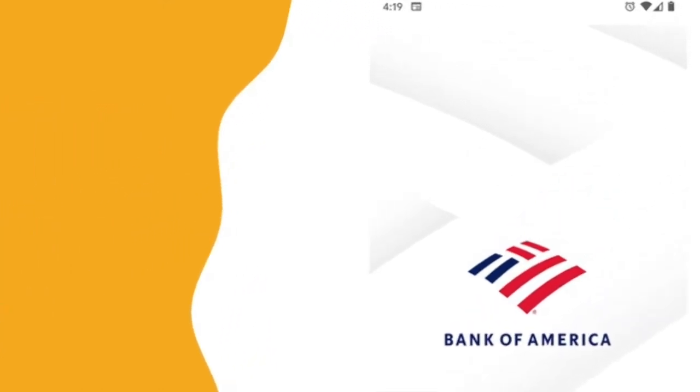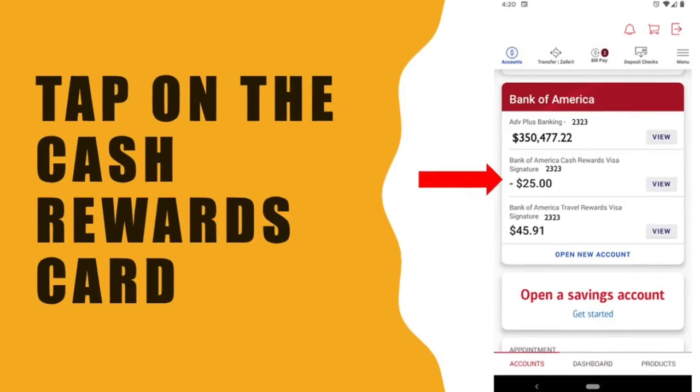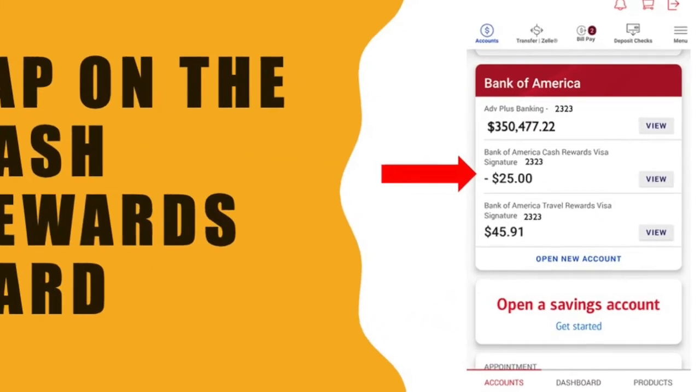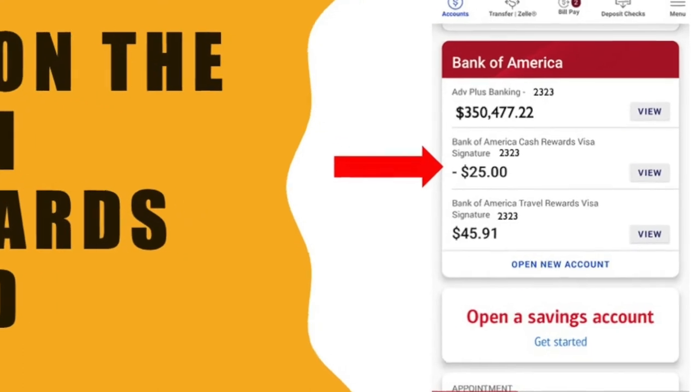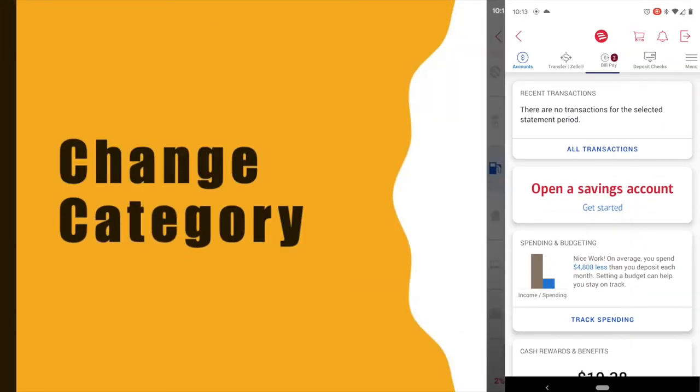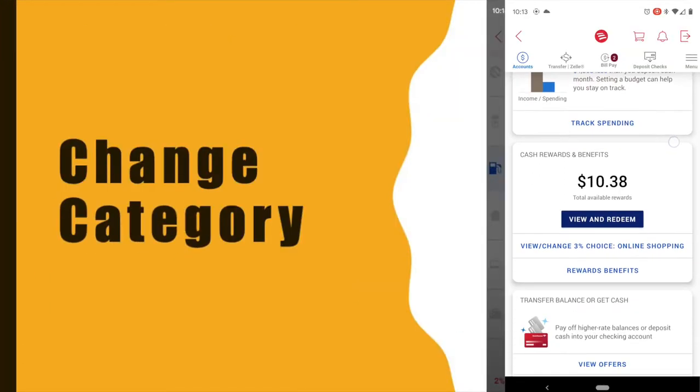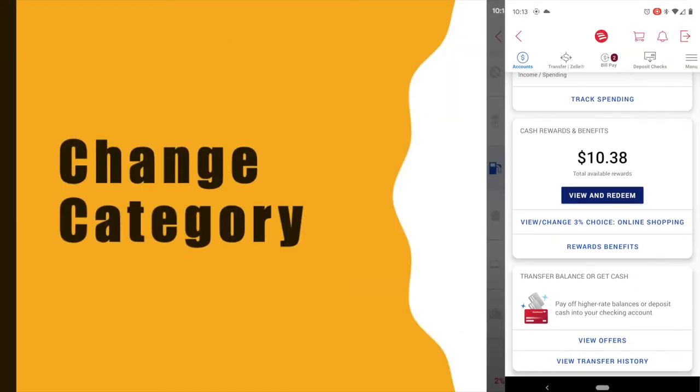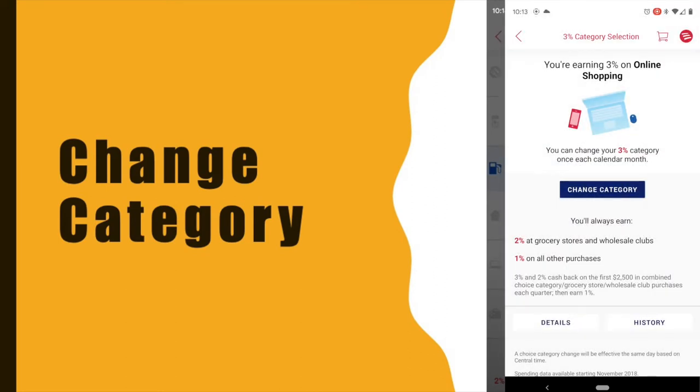Then tap on the Bank of America Cash Rewards. Here scroll down to the Cash Rewards and Benefits section. Tap on View Change Choice.